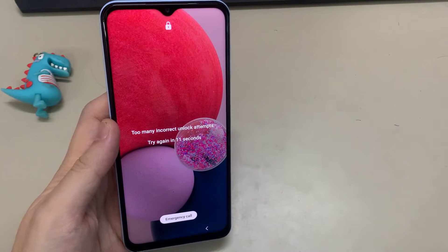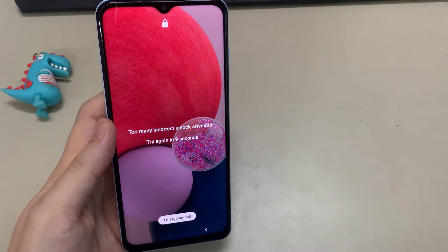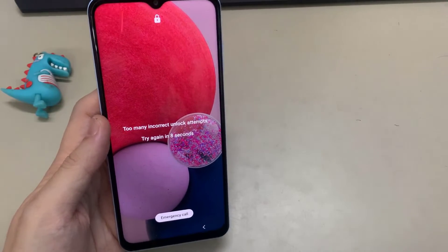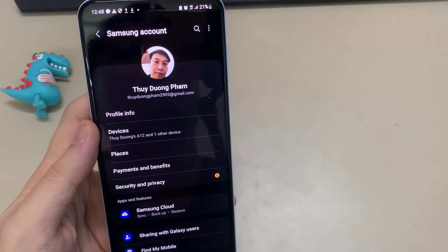Please note that to use this feature, you must have previously set up a Samsung account and registered your device.